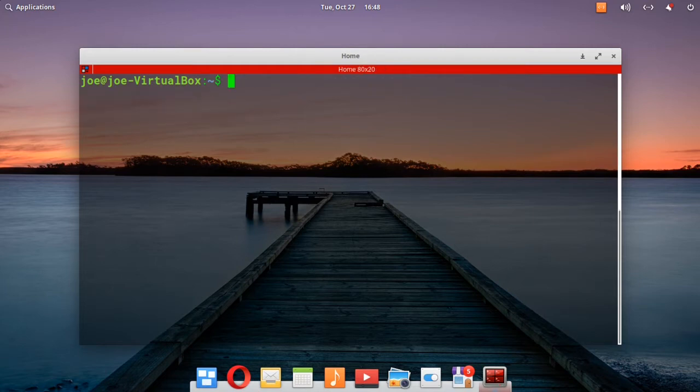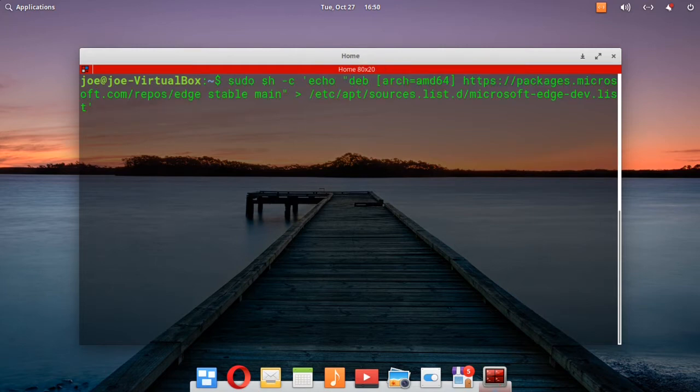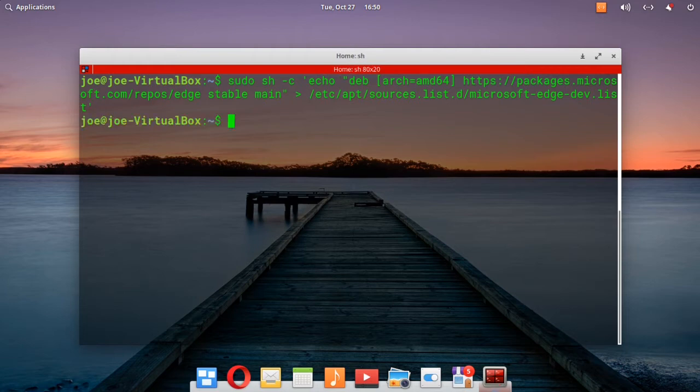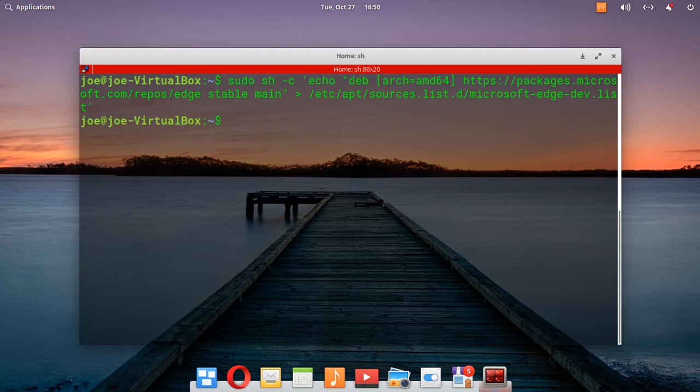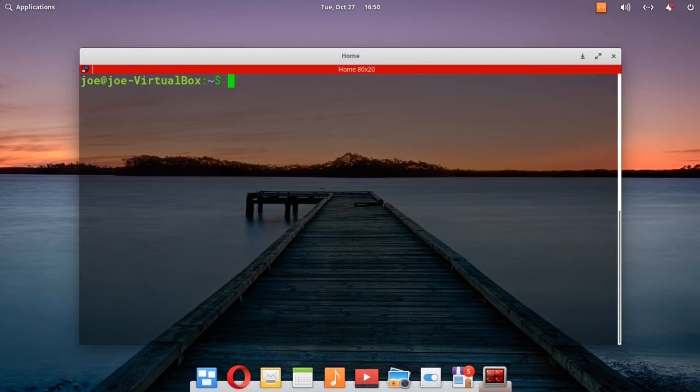Okay, now I'm going to paste in the third command. Okay, after that,